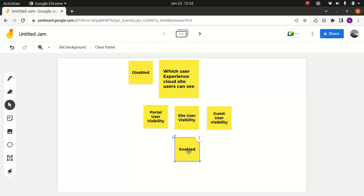In simple terms, when you enable this option, an Experience Cloud site user can see all other Experience Cloud site users, as long as they are members of the same site — even if they don't belong to the same account.